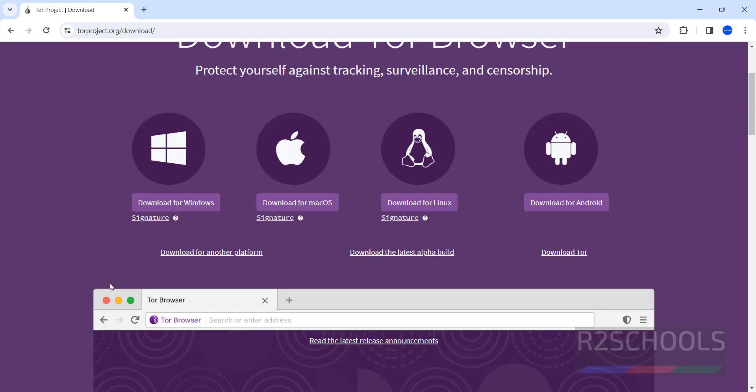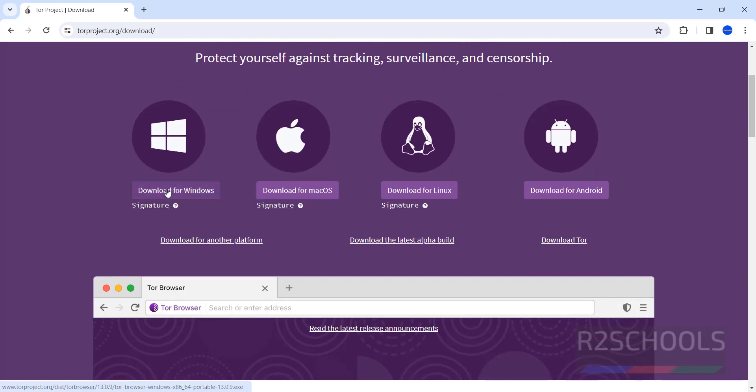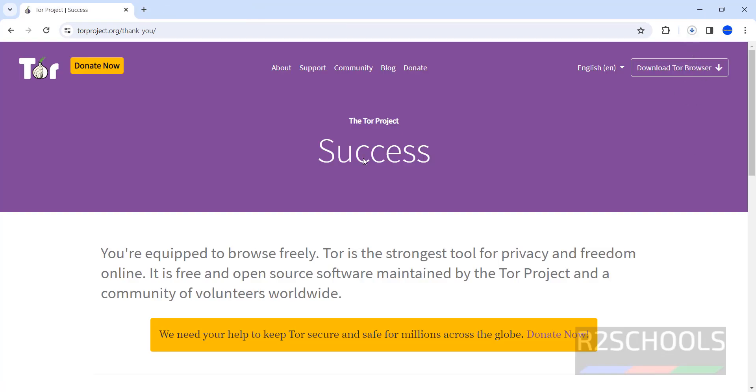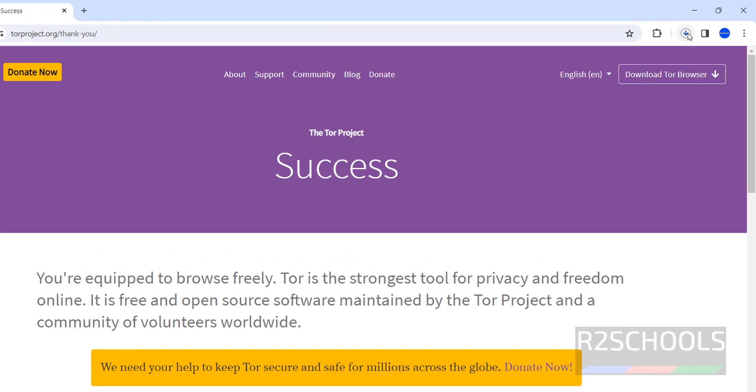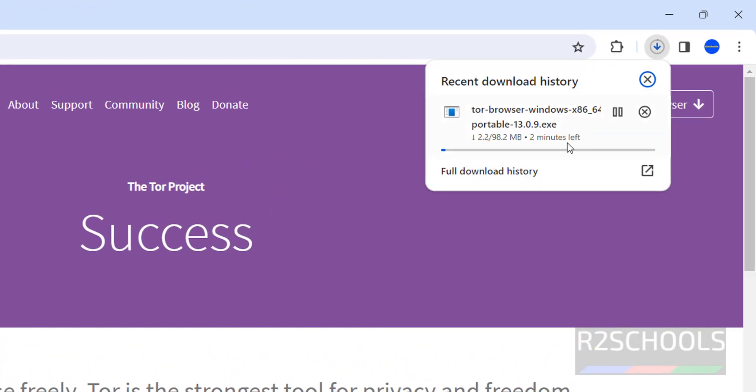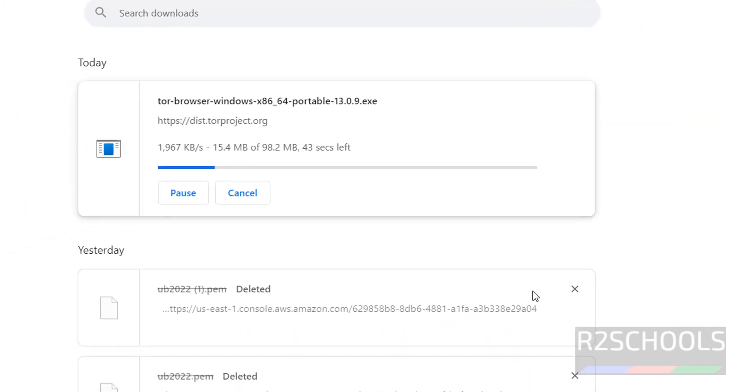Click on download for Windows. The download has started. The size is 98.2 megabytes. Click on Downloads.